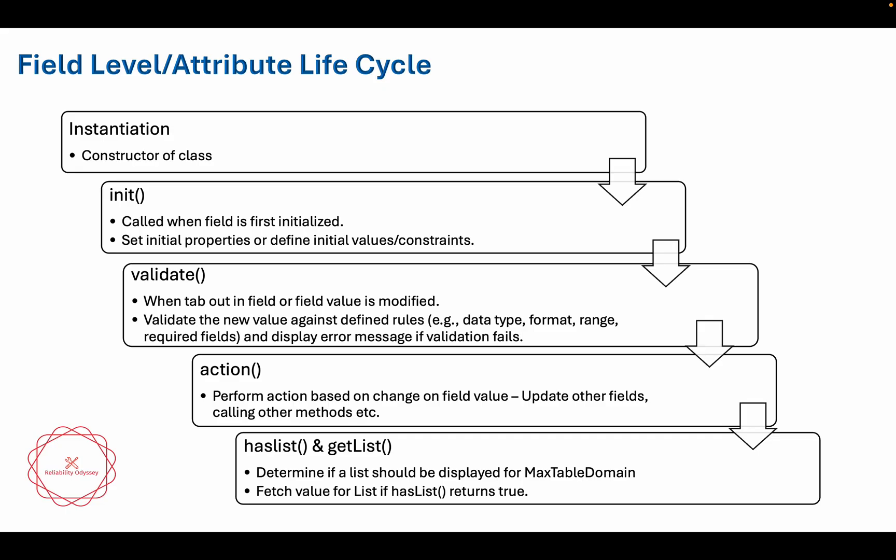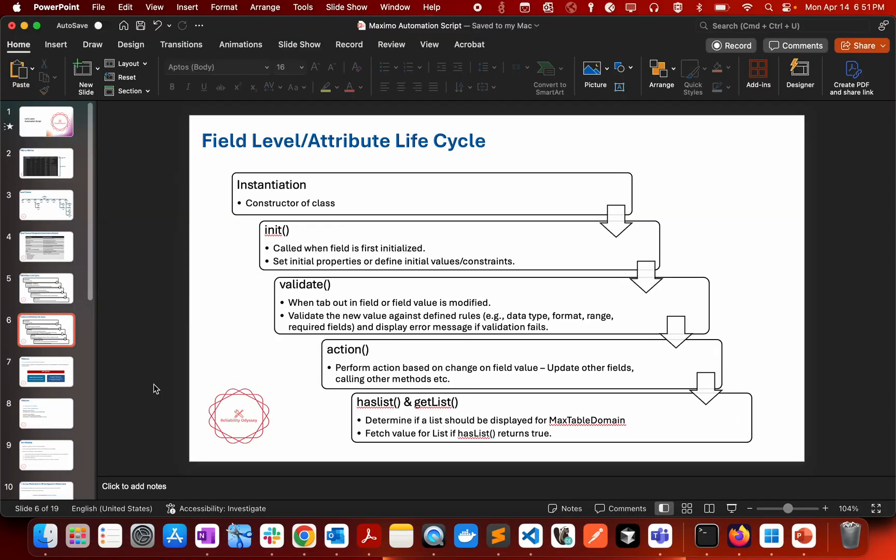Finally, there are methods which are available for hasList and getList. These are methods specifically for MaxTableDomain and in this particular case you will be able to work with the list. You will be able to fetch value in the list and you will be able to validate whether the value is available in the list from the hasList method.